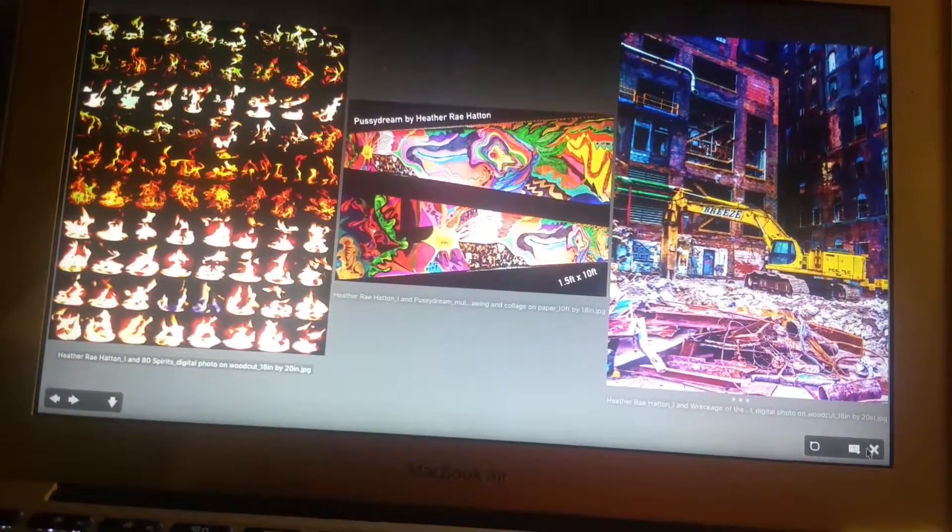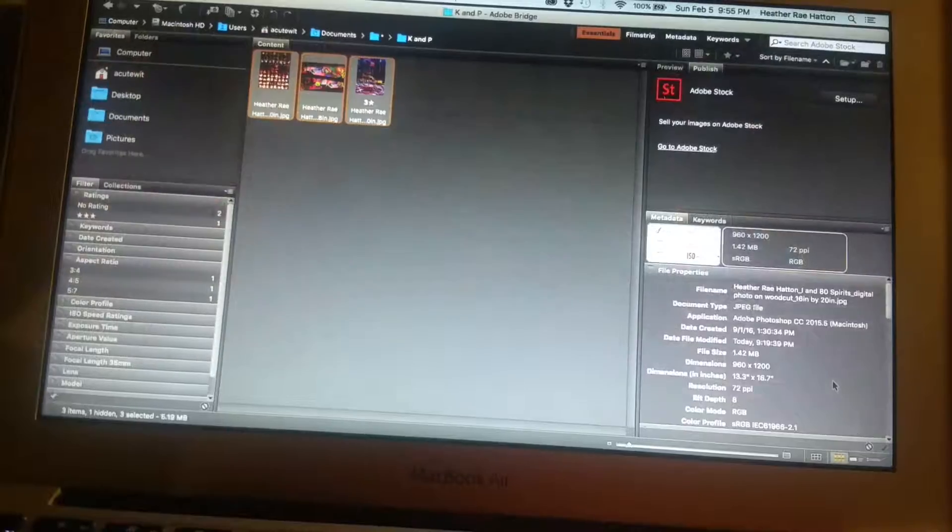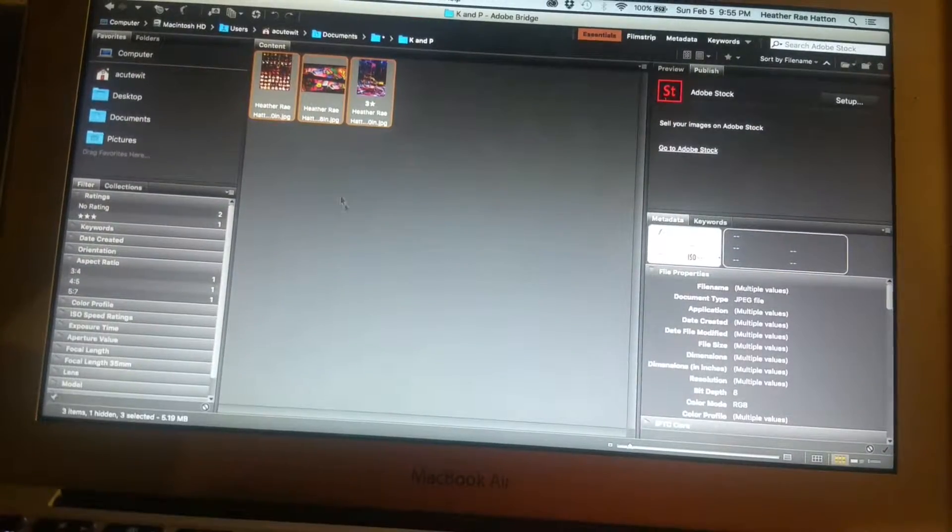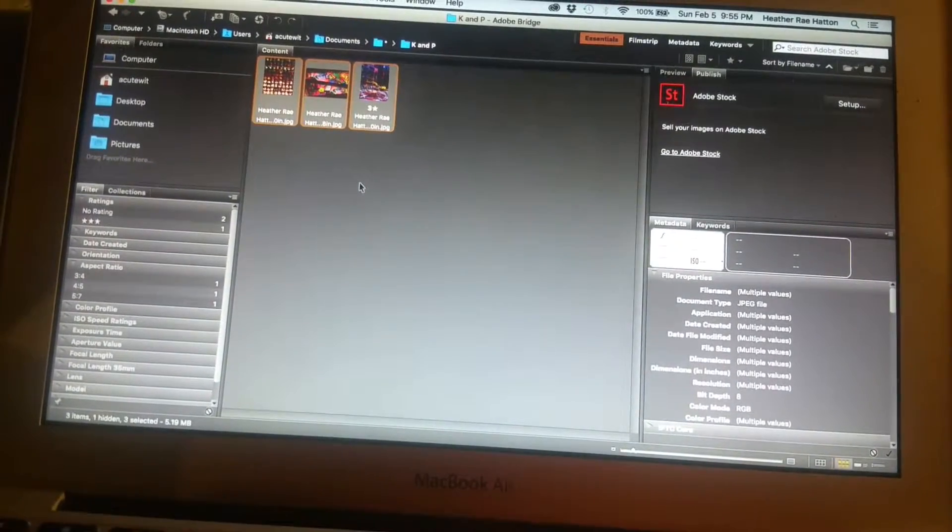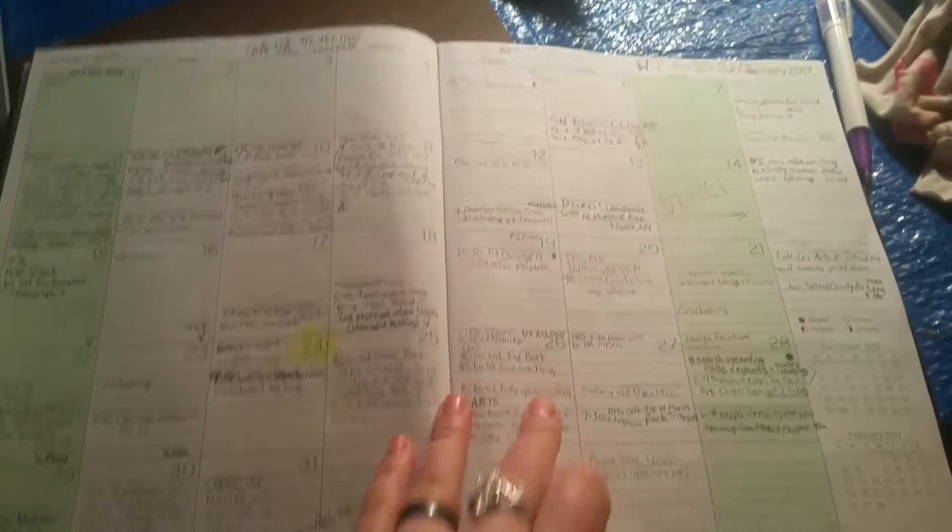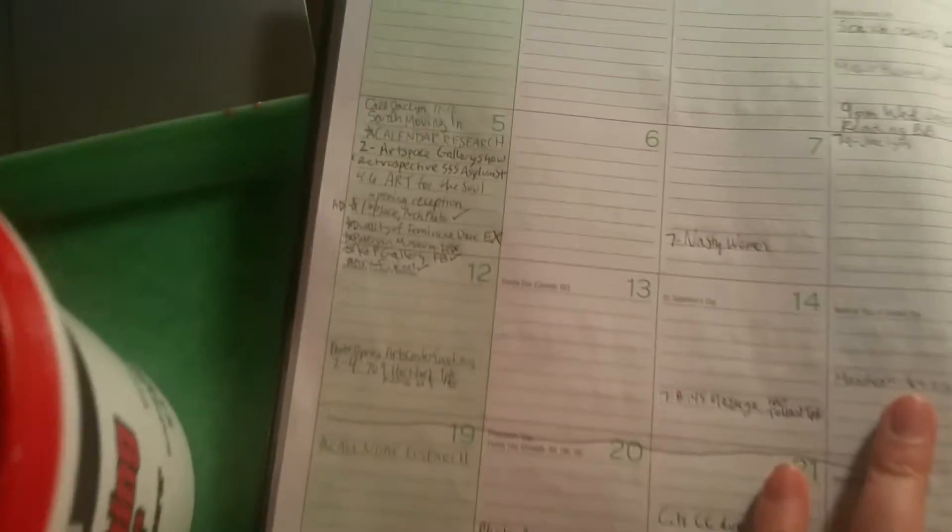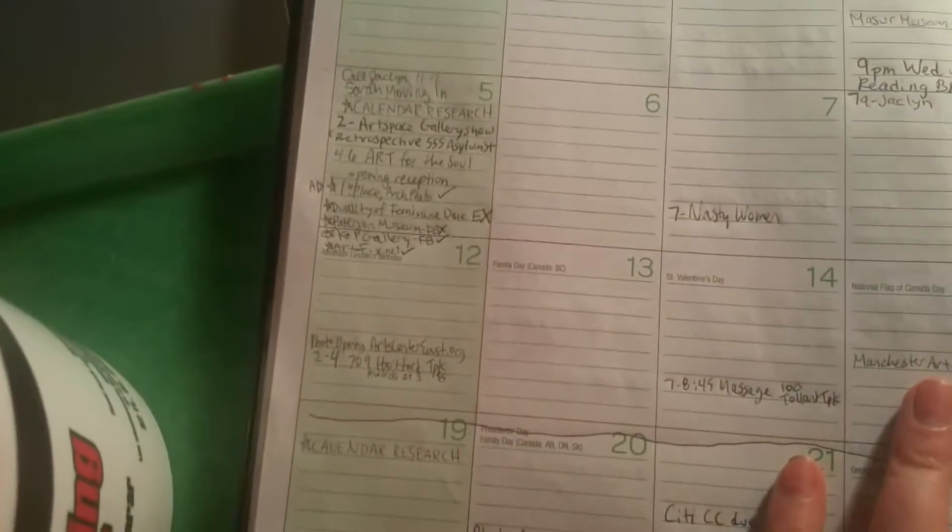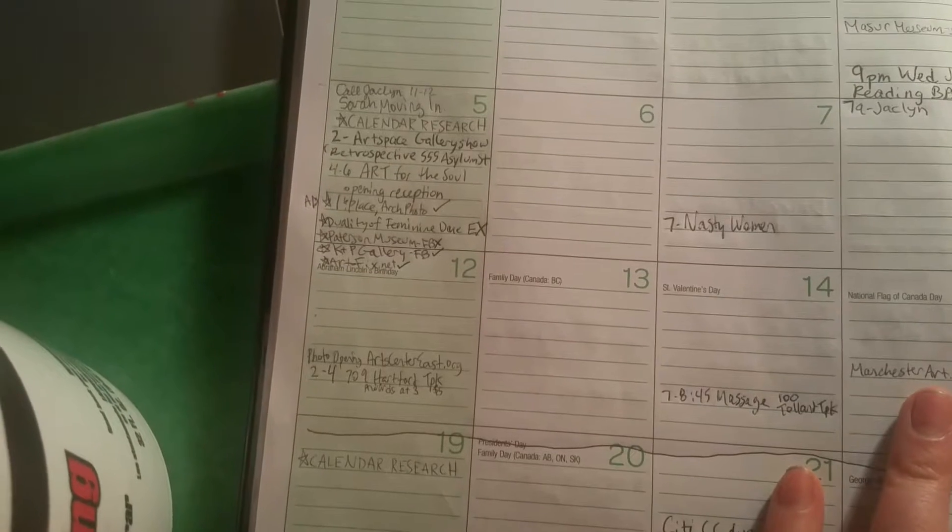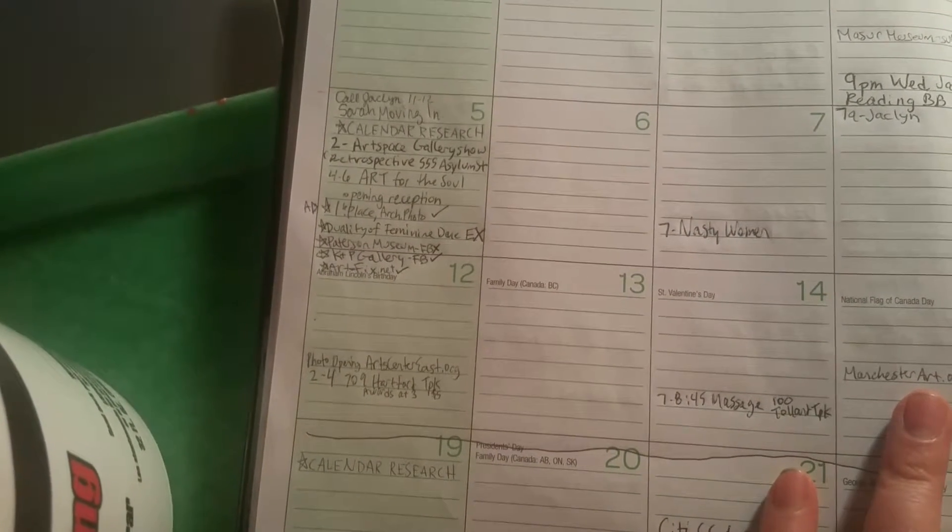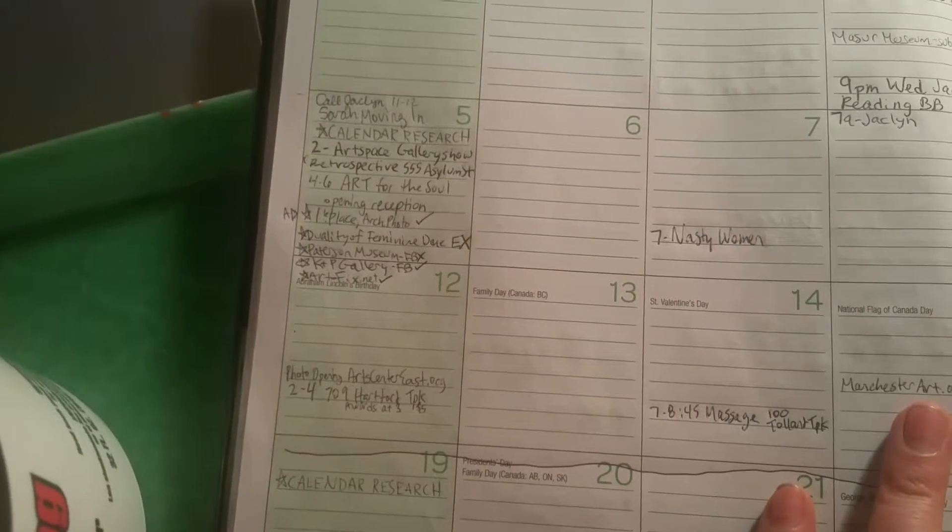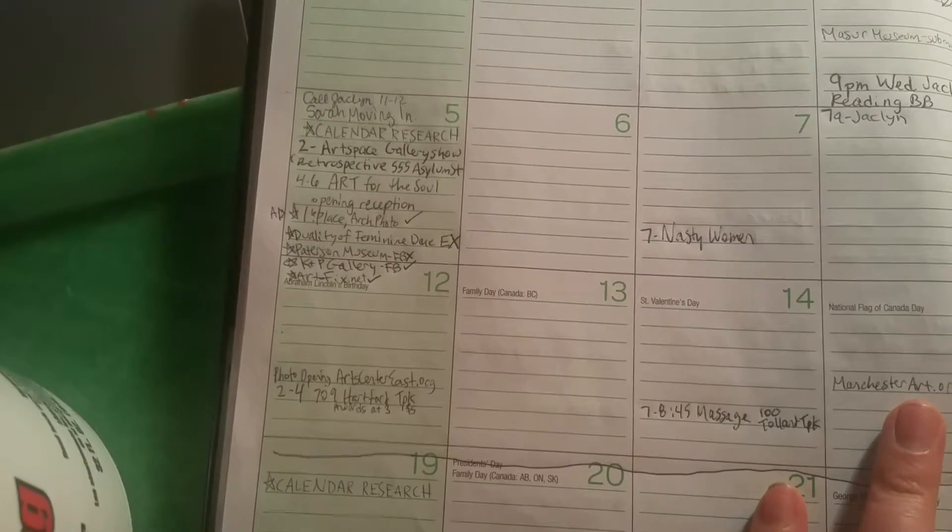What else did I apply to today? I feel like there was more. This is my calendar—I'm totally analog, I know people think I'm crazy. The photography architectural photography one and KMP Gallery.